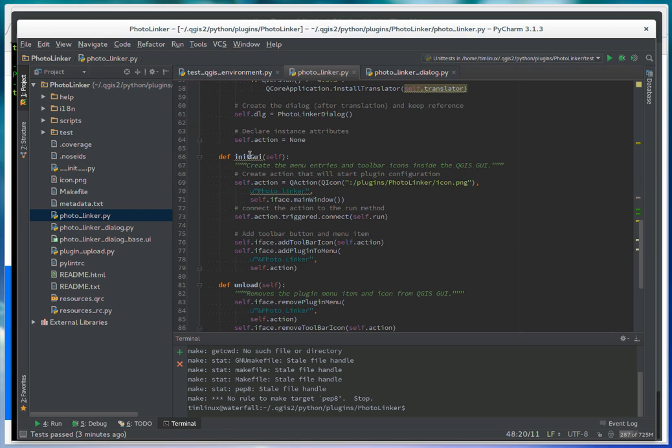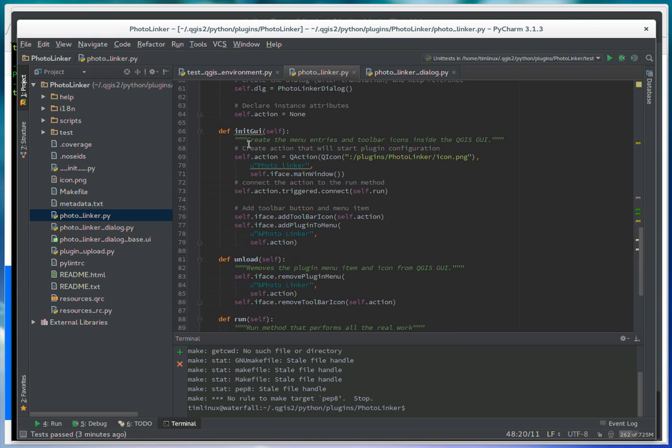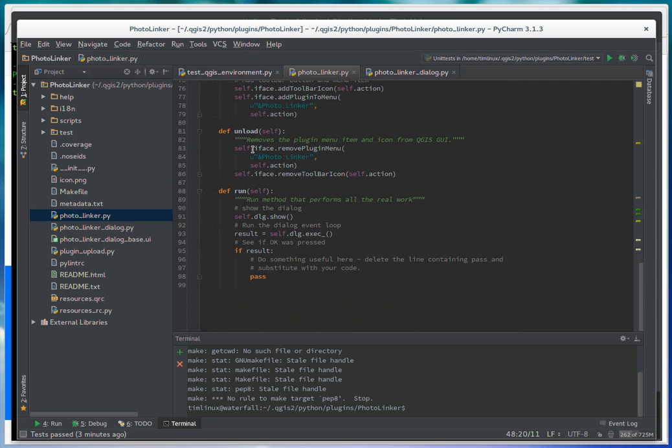In some cases, I couldn't change the names because the QGIS API expects certain symbol names to be in camel case. Because it's looking, for example, for an initGUI method. So in those cases, I've left them as they are. But in all other cases, I've moved things into a lower case naming.